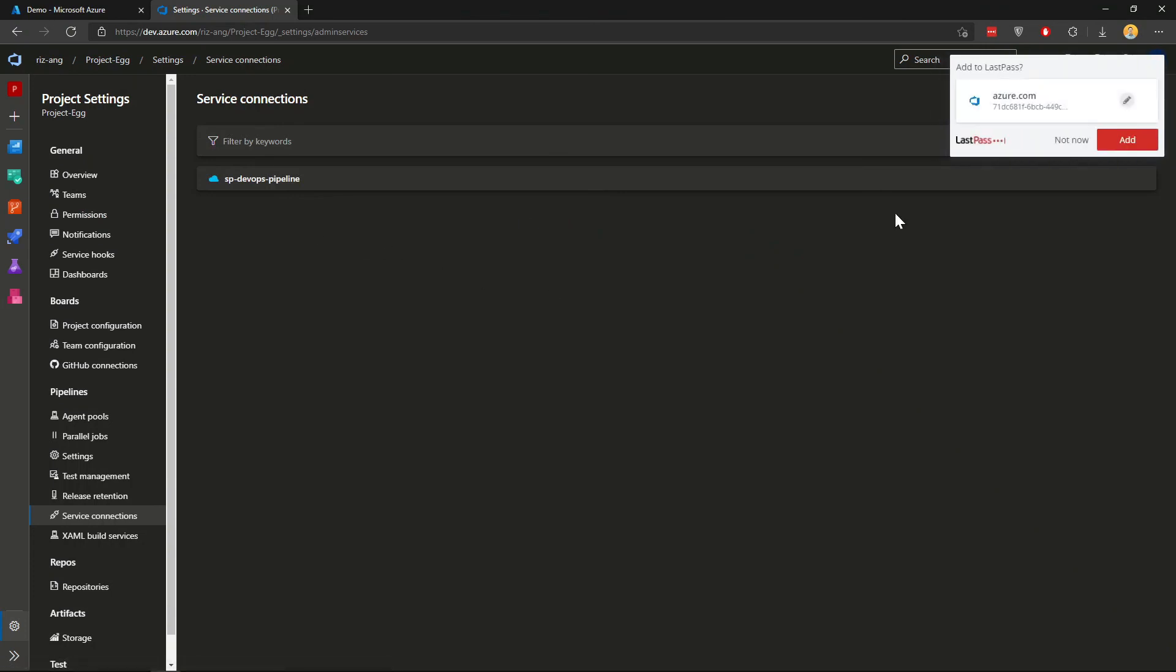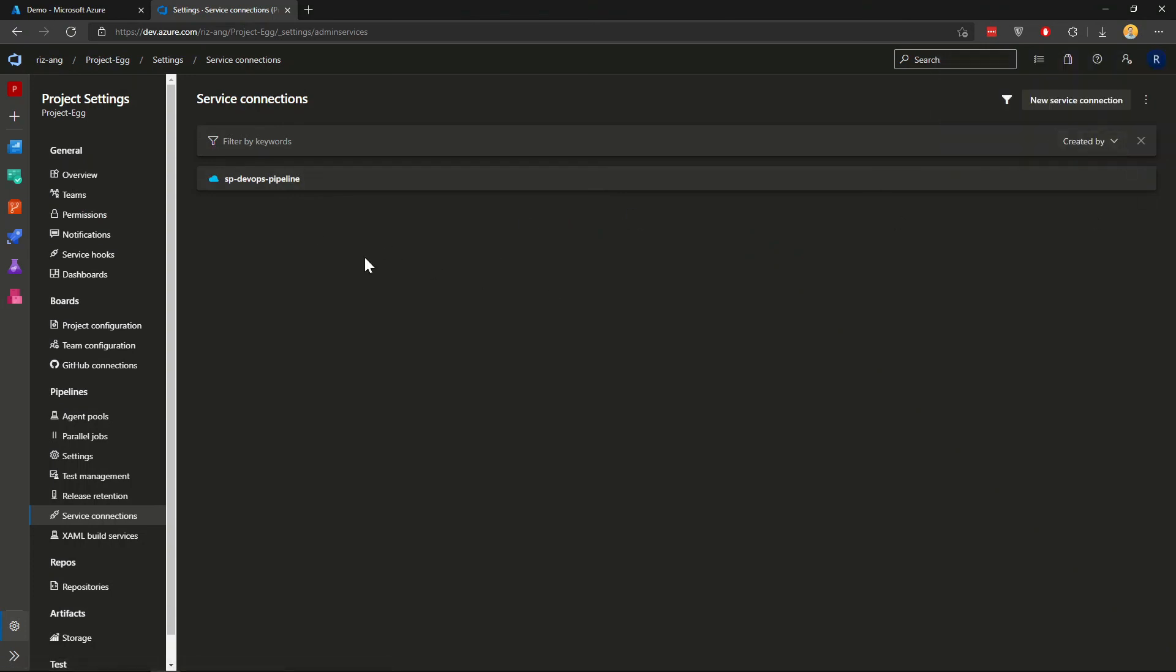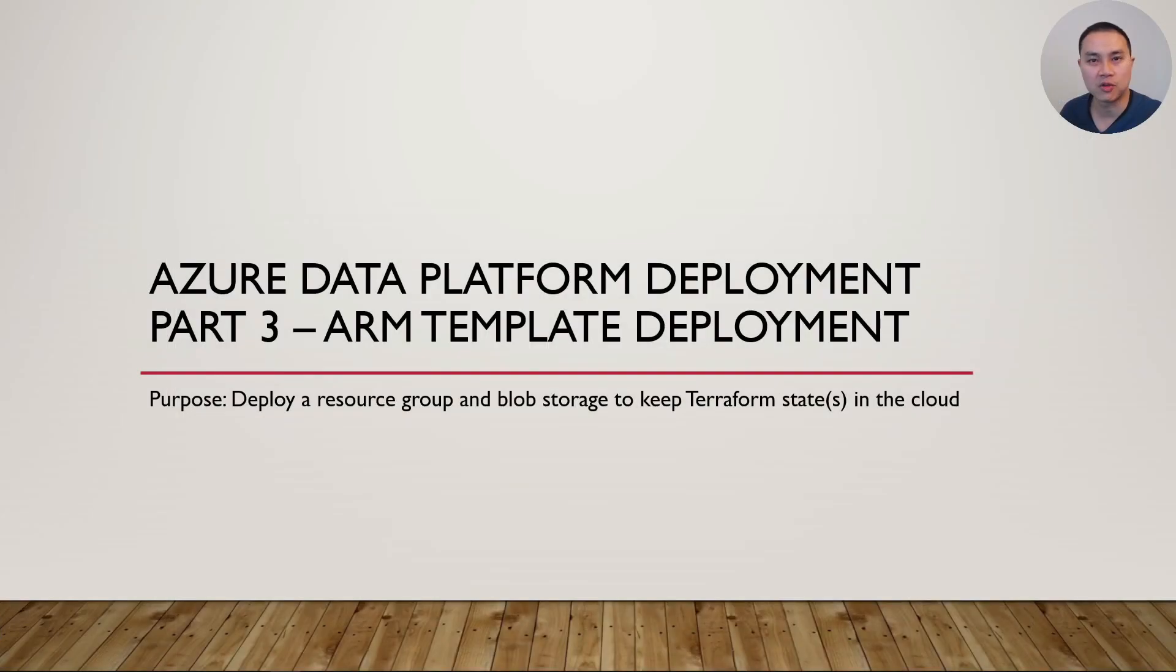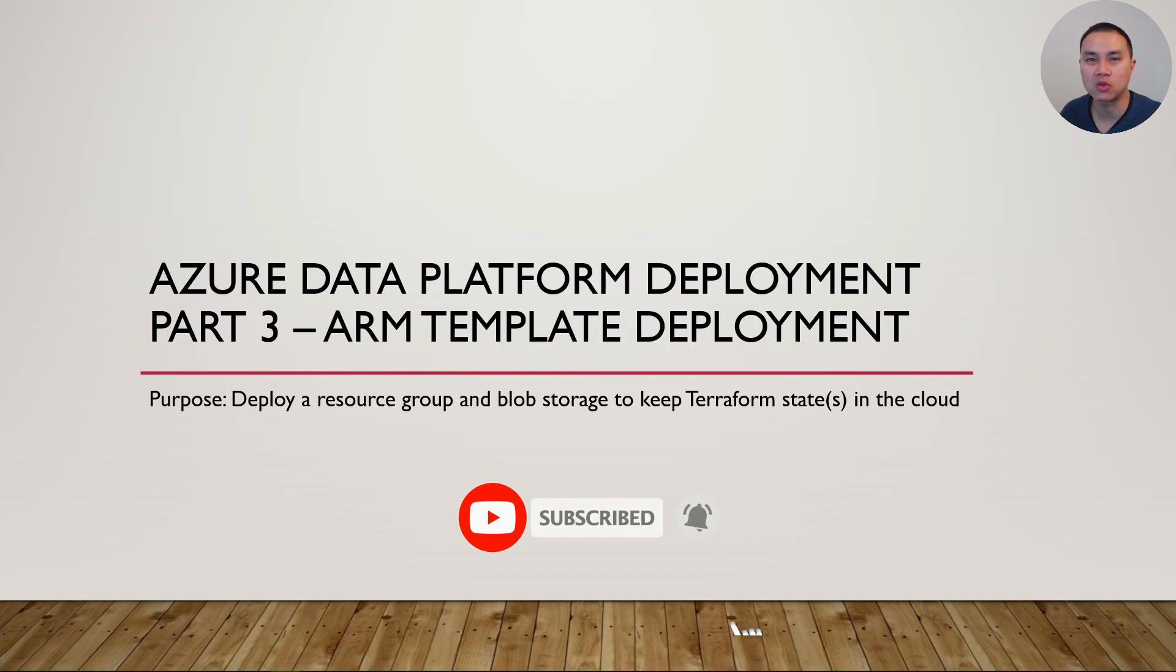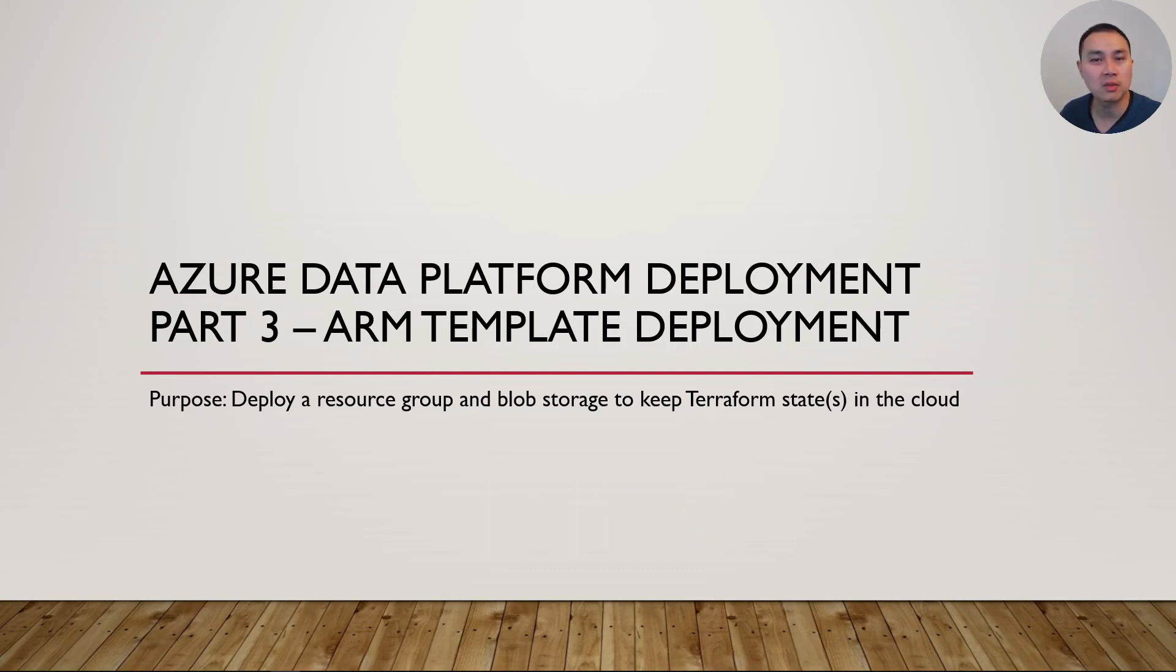Now I have a new Azure DevOps service connection, which will be used for various deployments in Azure DevOps pipelines. That's it for part two on creating a new DevOps service connection using a service principal in Azure. Now we're going to go to part three, where we'll deploy some Azure infrastructure with ARM templates. See you there.